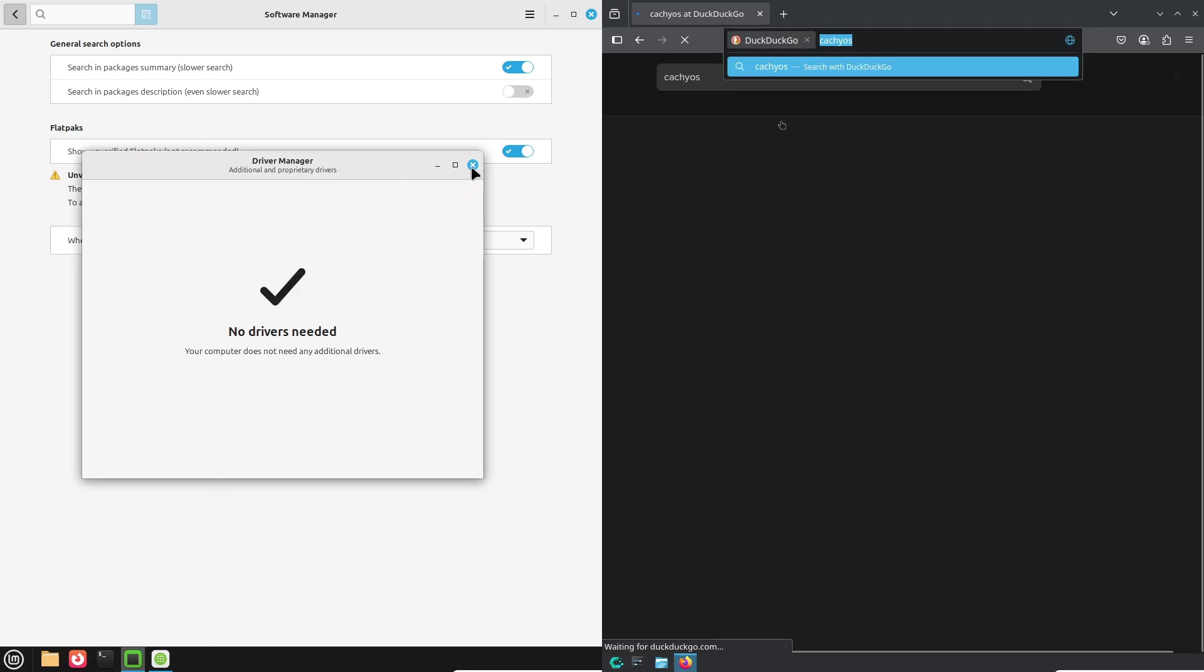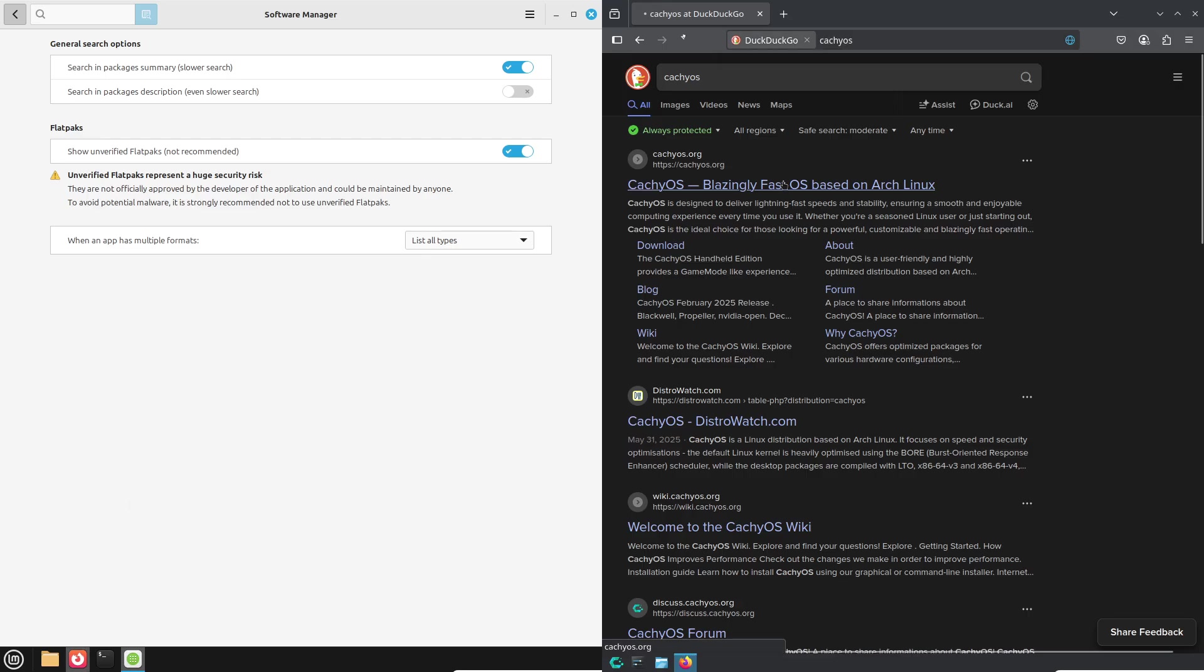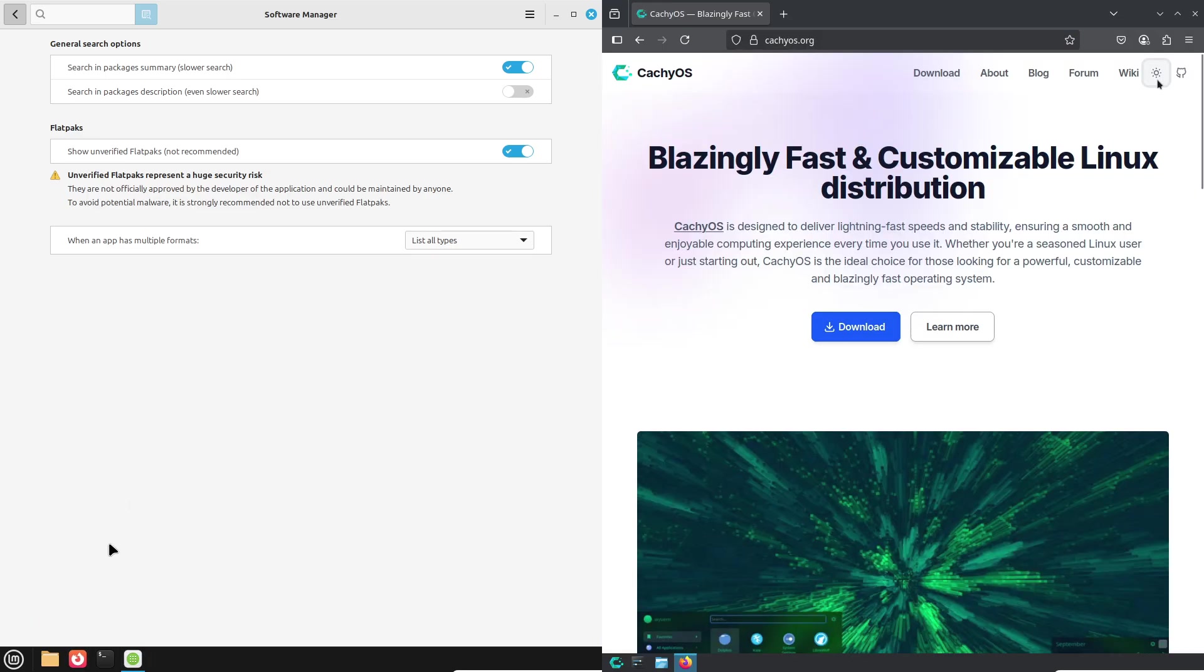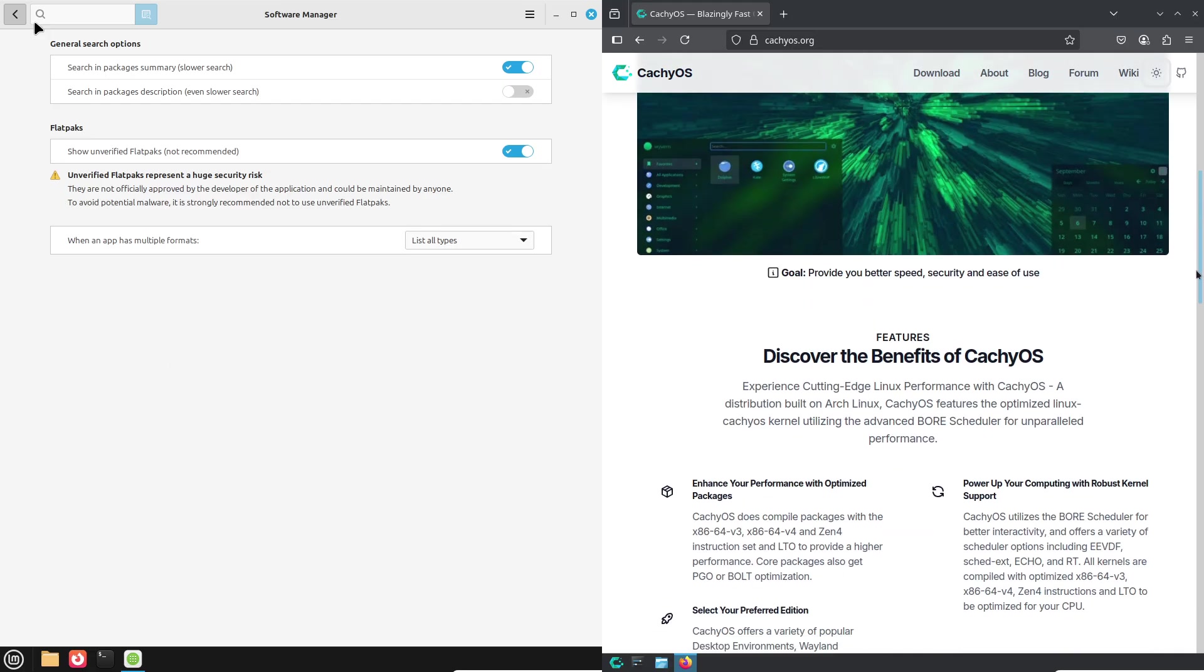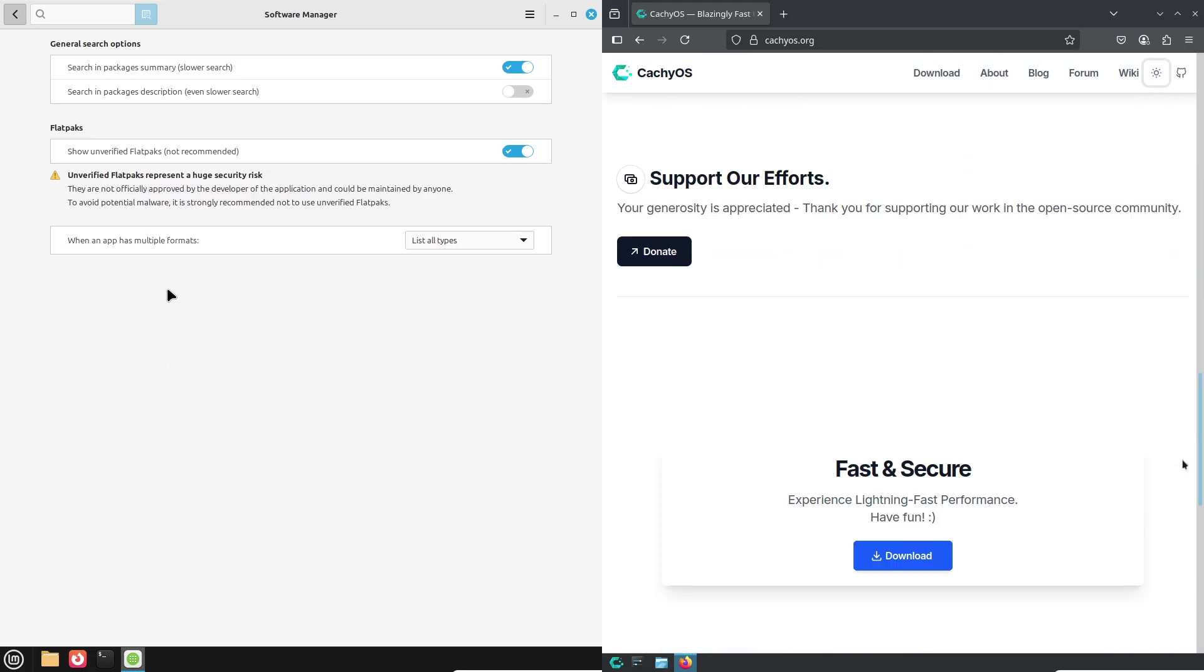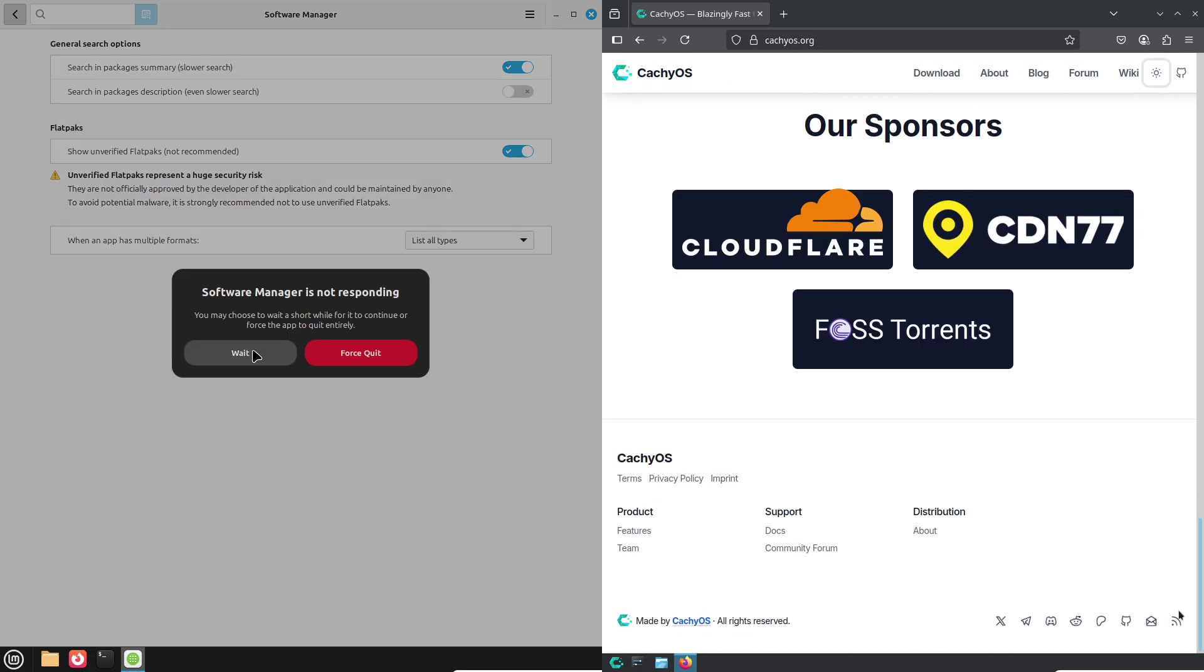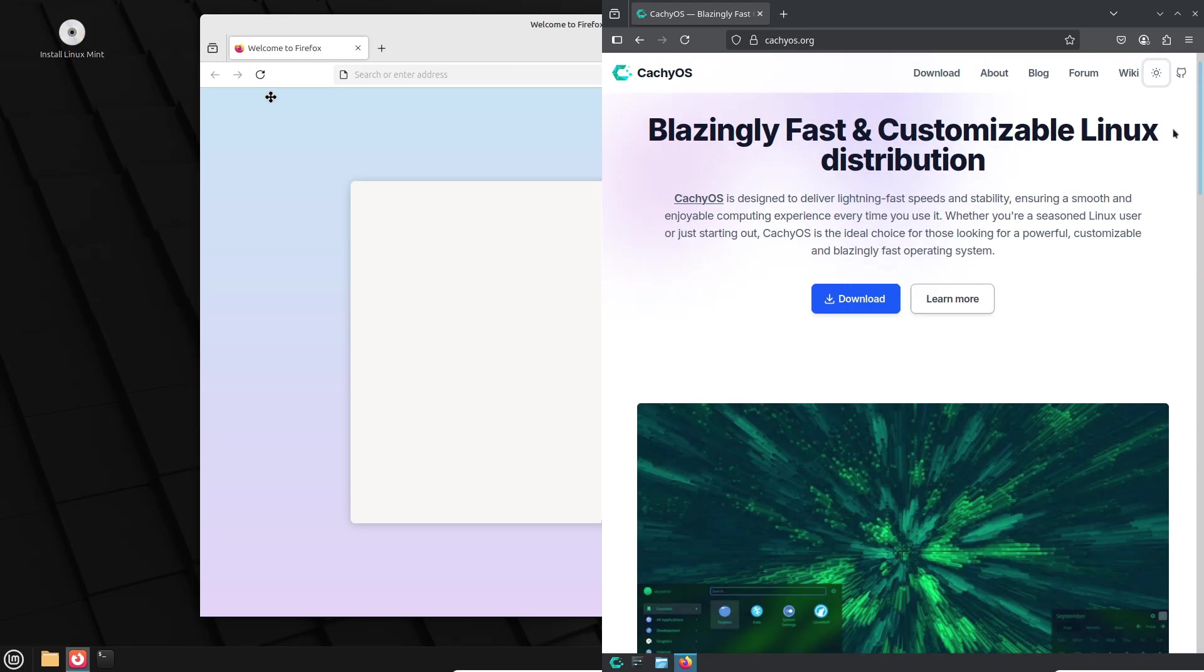Now, Desktop Tweaks. Cinnamon's Themes and Applets are just a click away in Mint's settings. KDE's System Settings lets you fine-tune every visual element. If you love tinkering, you'll feel at home.